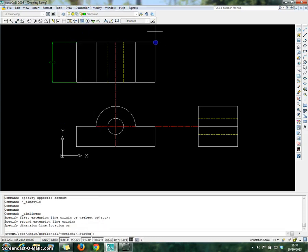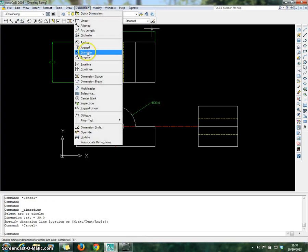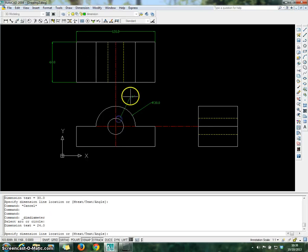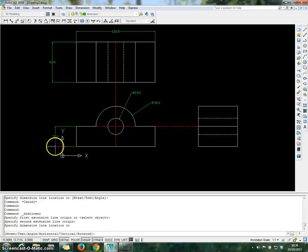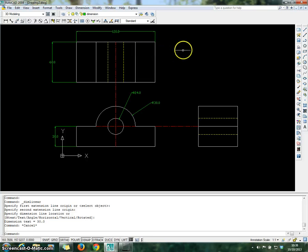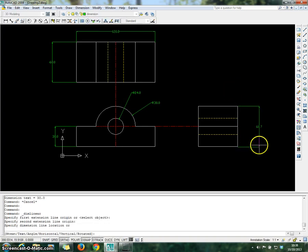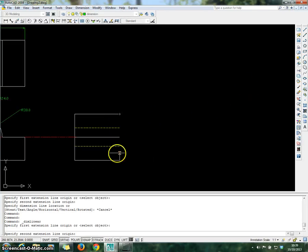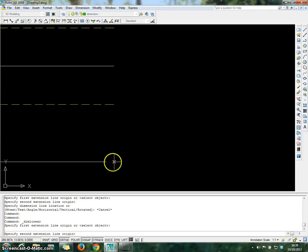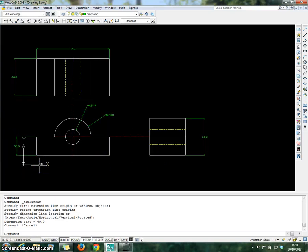Repeat the dimension process for radius for the outer circle. Then repeat for diameter for the inner circle. Choose the dimension linear to decide the thickness of the object. Zoom in to find the edge of the object properly and bring outward. As you can see, this is our final drawing. Thank you.